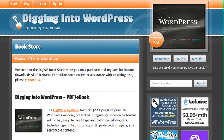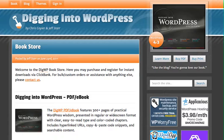The first one is called Digging into WordPress. This actually isn't a plugin — it's an ebook on how to learn how to use WordPress better. So if you're not wanting to hire a firm like Level One Sites, that provides hosting, maintenance, and ongoing support, and you want to do it in-house and just learn WordPress better, there is a plethora of resources out there.